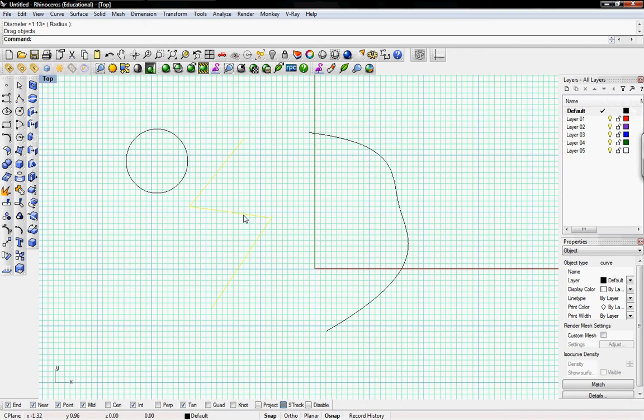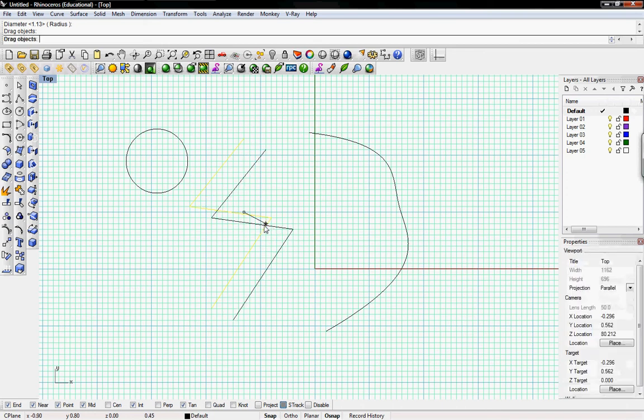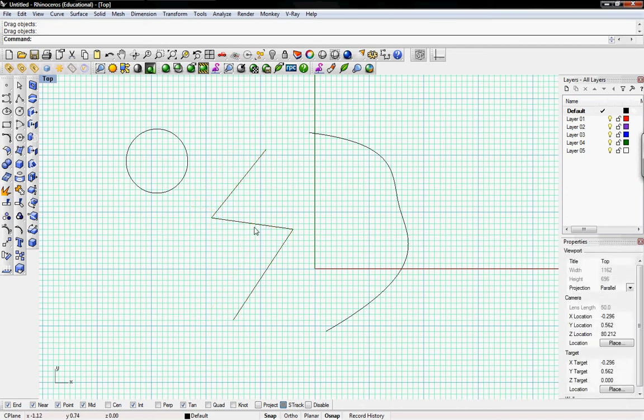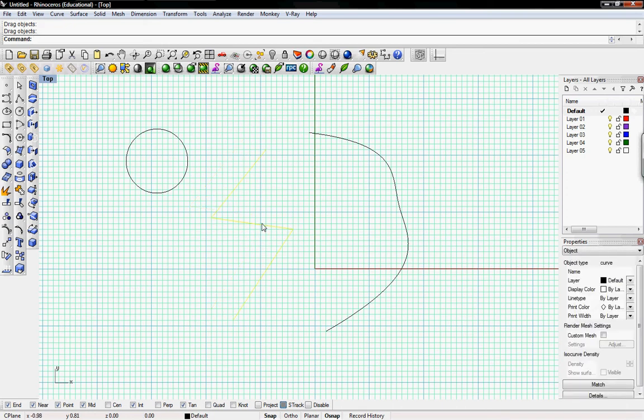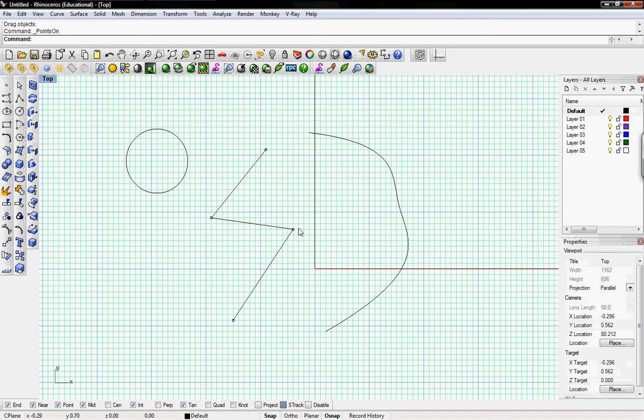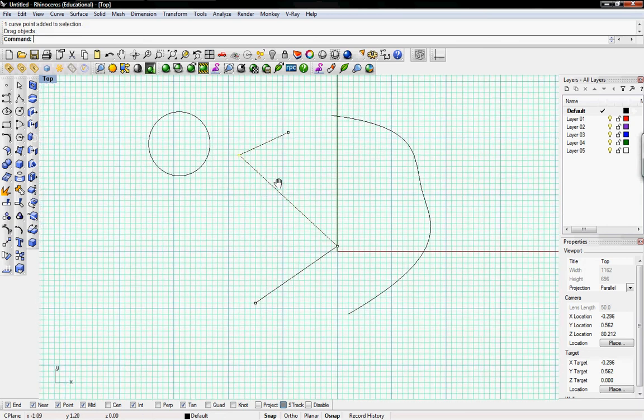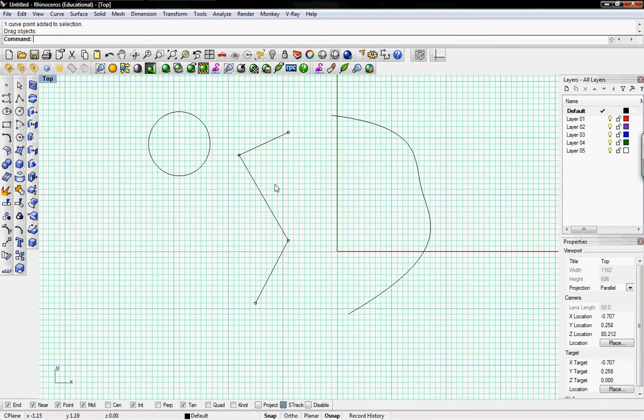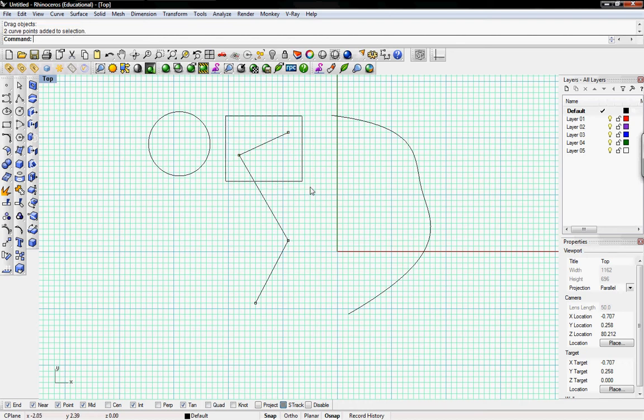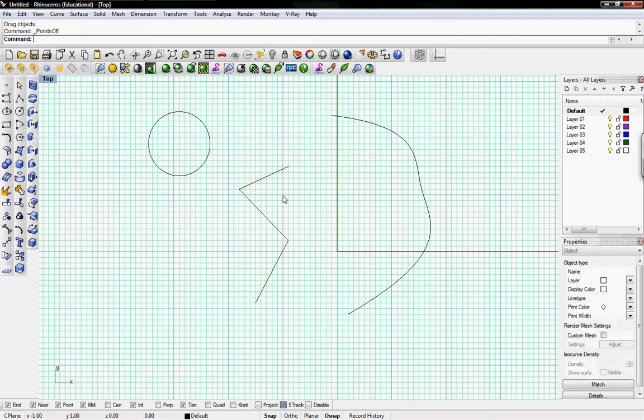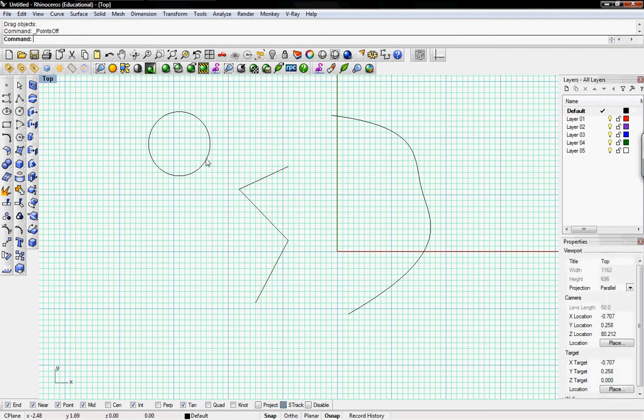A basic way to edit this, say you just drew this polyline, you can do points on which is F10 and that gives you control points for this curve. So even though you already drew it, you can go back and edit it a little bit by dragging these points, those control points. You can select multiple control points, drag them all at once, and then F11 is turn those control points off.